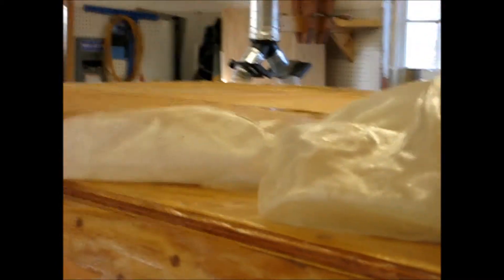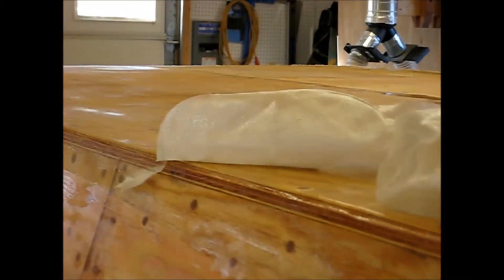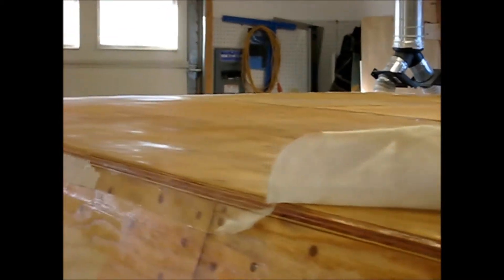All that nice shine you see on the wood there is uncured epoxy and that's where I've been peeling the fiberglass back up off the board. It just peels right off.